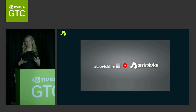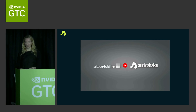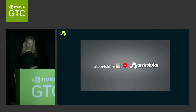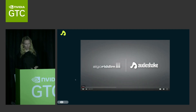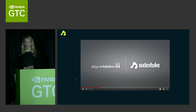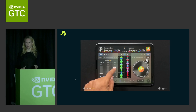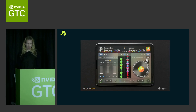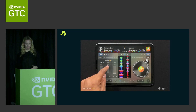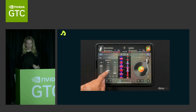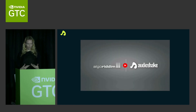Getting these models onto edge devices is a pretty tricky task — they're really large. But earlier this year, we launched our first SDK for edge devices; our launch partner was Algorithm, which makes DJ Pro. Here you can see someone manipulating the stems in real time on device.